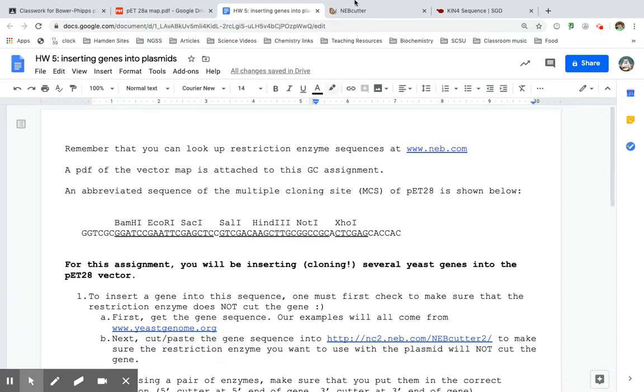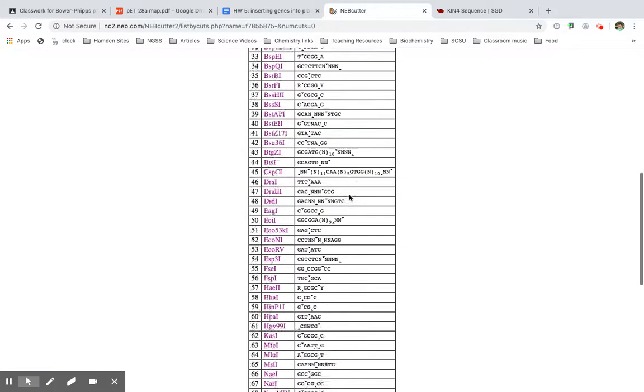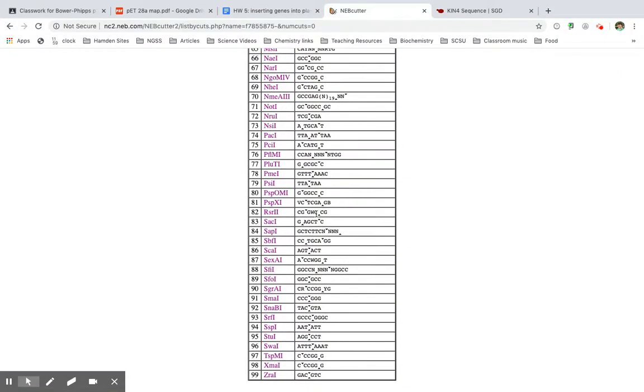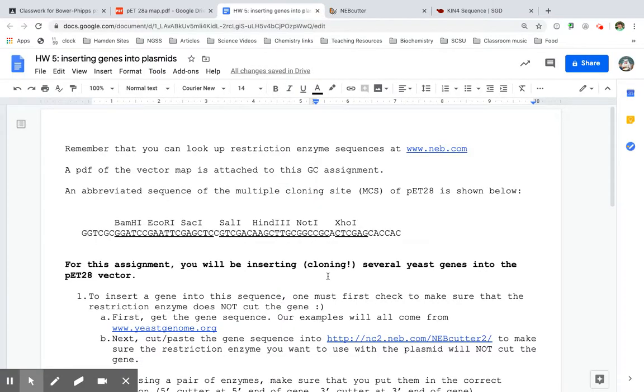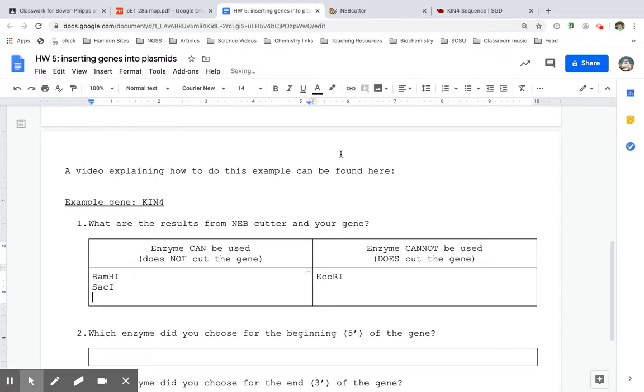Now let's check SAC1. SAC1 is here. It does not cut the gene. So SAC1 can be used.